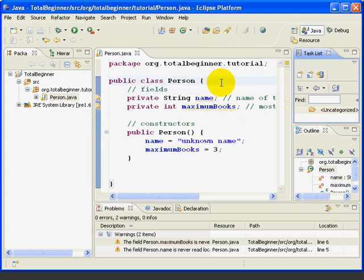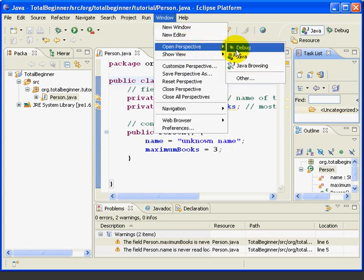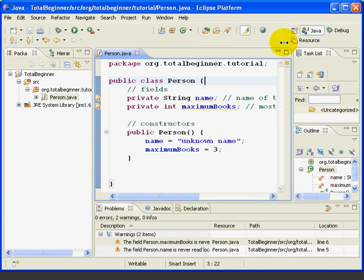You can change perspectives by either pressing a perspective button up here, or going window, open perspective. Either one of those works.